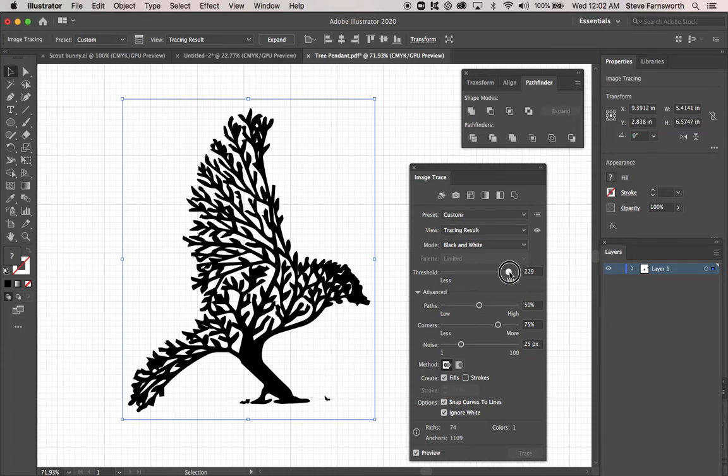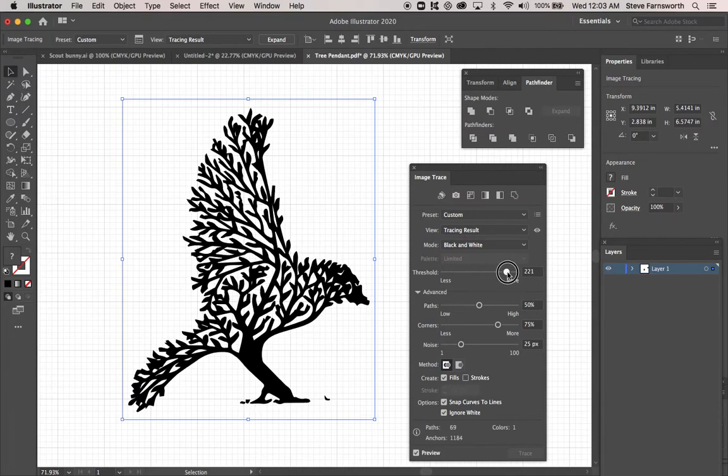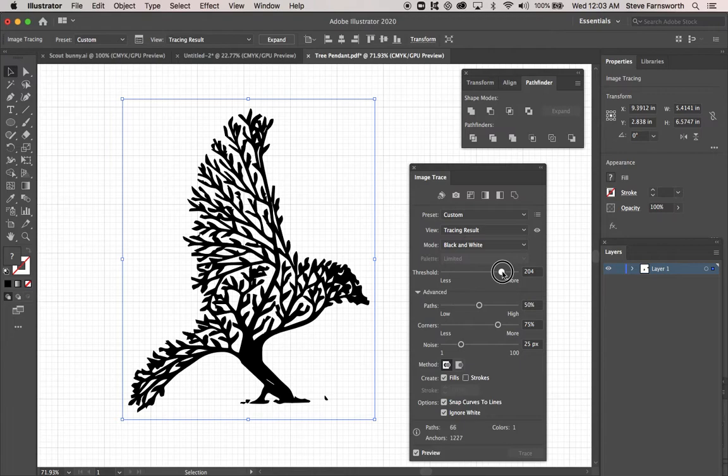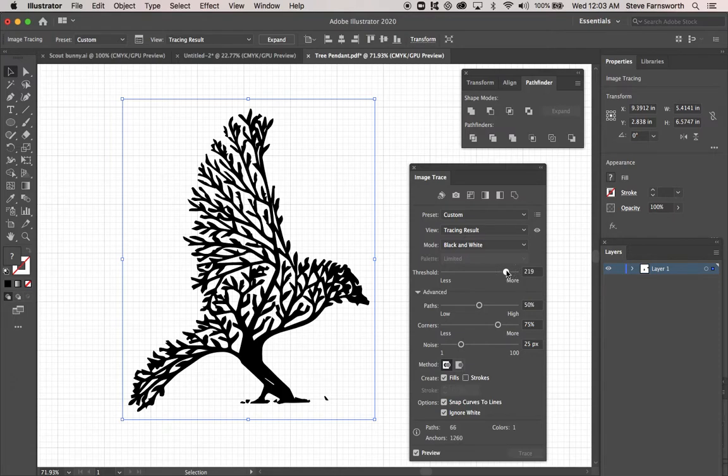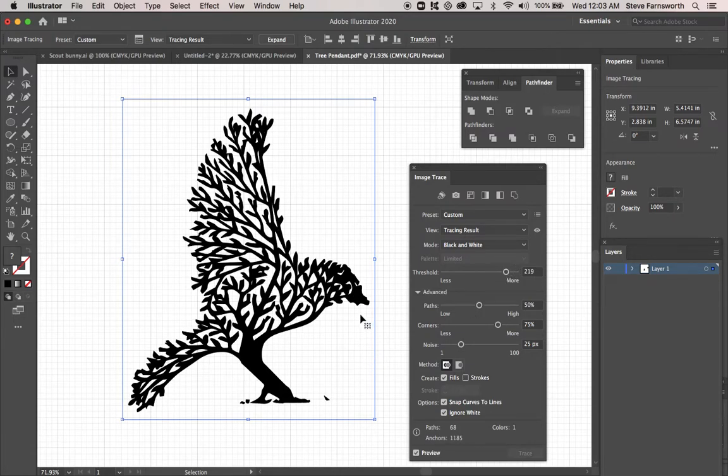So this looks pretty good to me. Maybe back that off a little bit more. A little bit more. A little bit more. That's pretty nice. Although right there, I'm seeing some very thin lines. I don't want that to break off. There. That's good. I'm going to go with that.